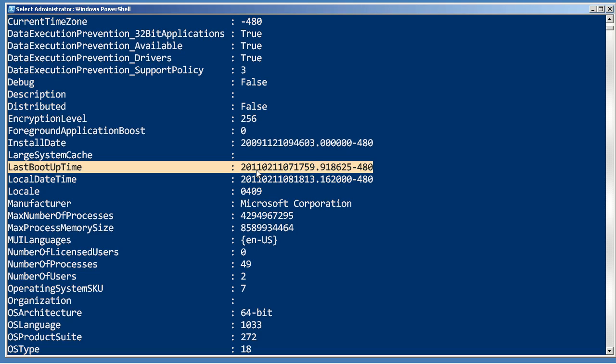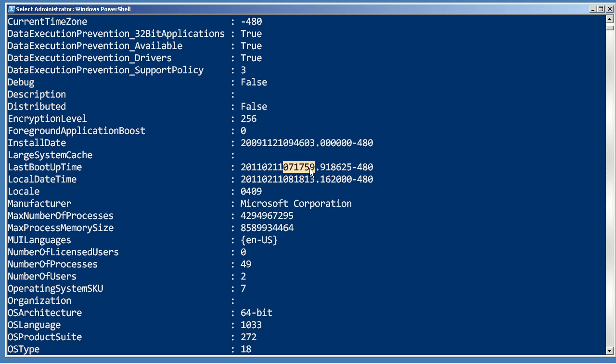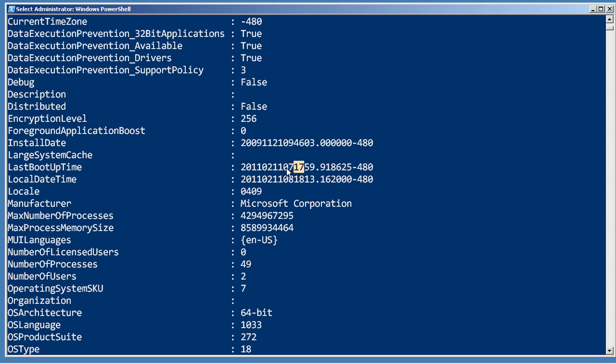Let's see, I can probably do this. 2011, February 11th, this is probably 7:17 and 59 seconds, milliseconds, and this is a time zone offset, so that's, let's see, I'm going to carry the four, you know what, this is too hard.